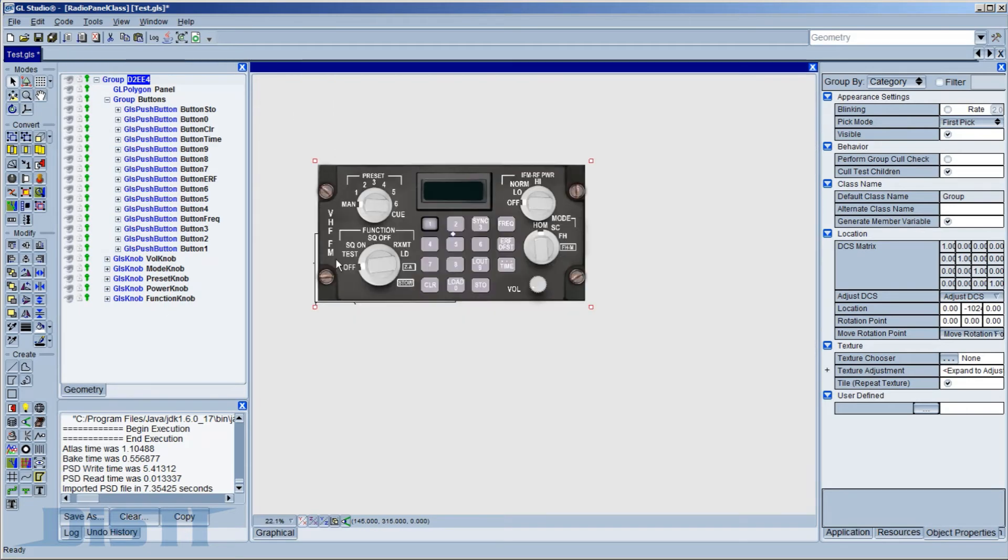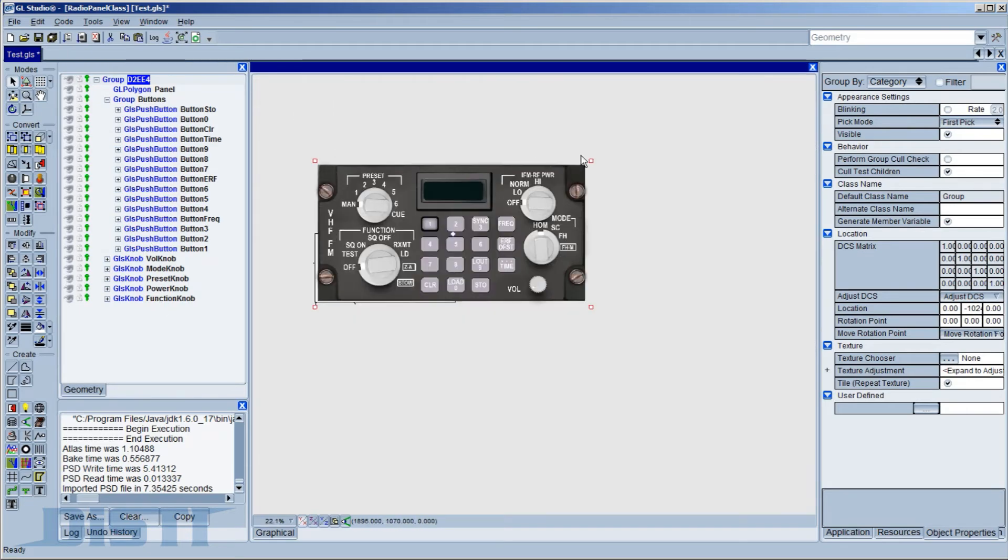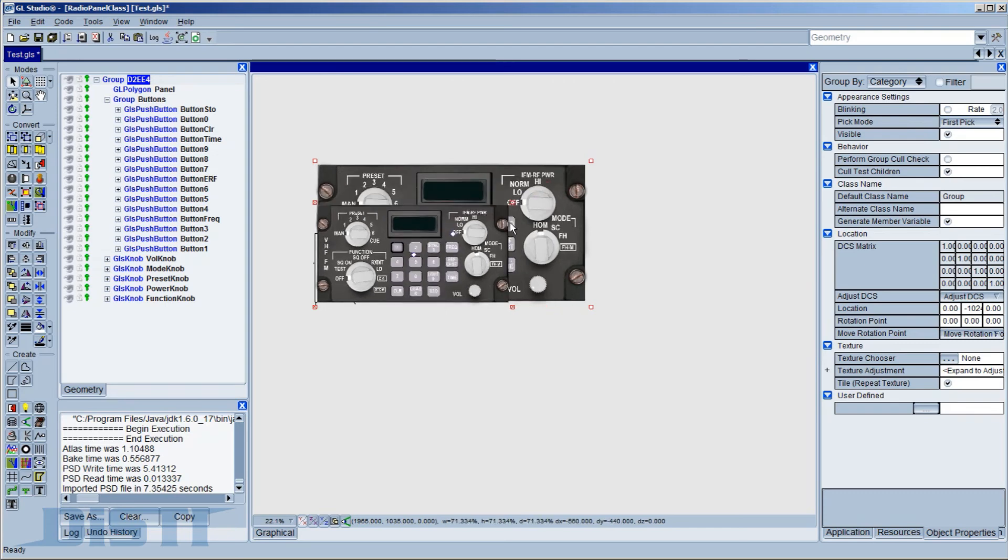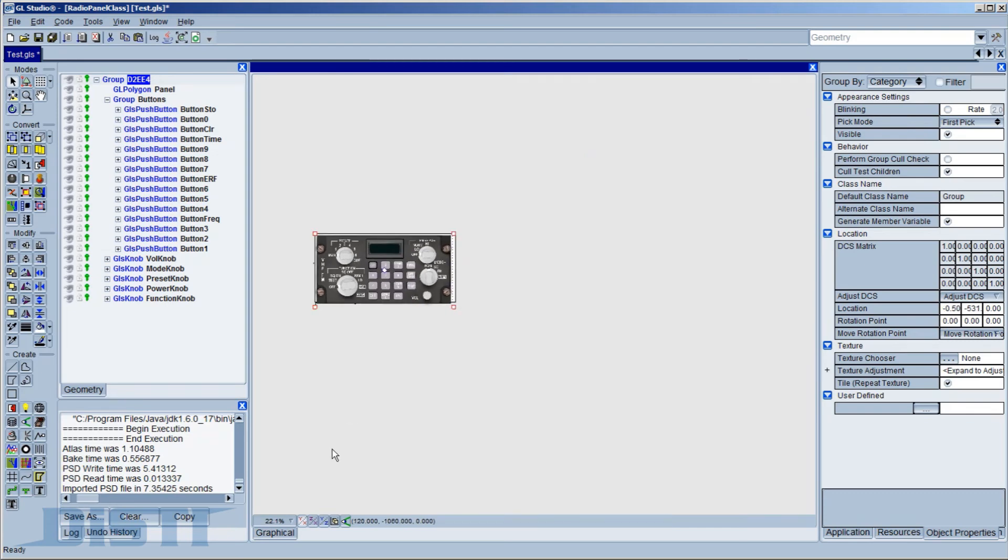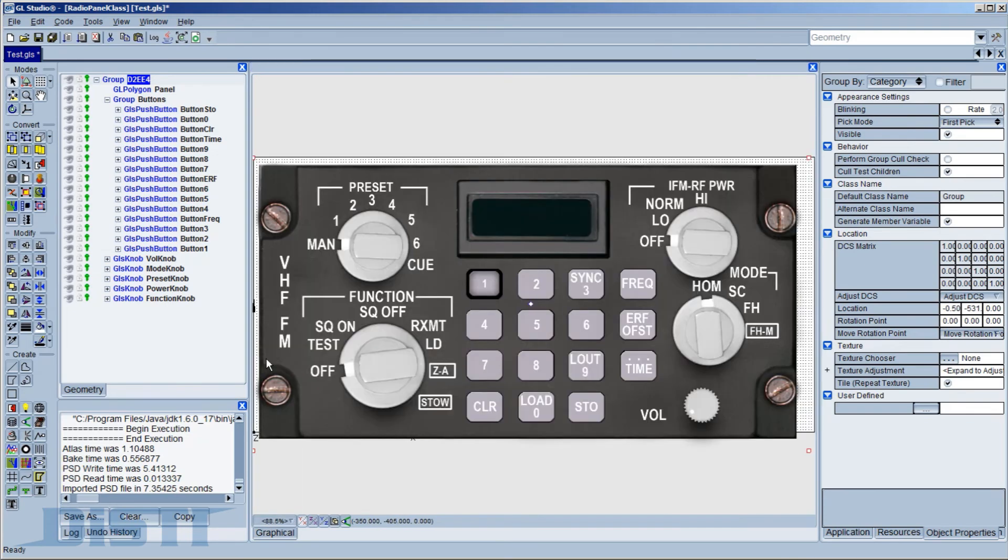Since this is now true GL Studio geometry, we can grab and resize the content as we need. Let's take a closer look at some of the imported content.